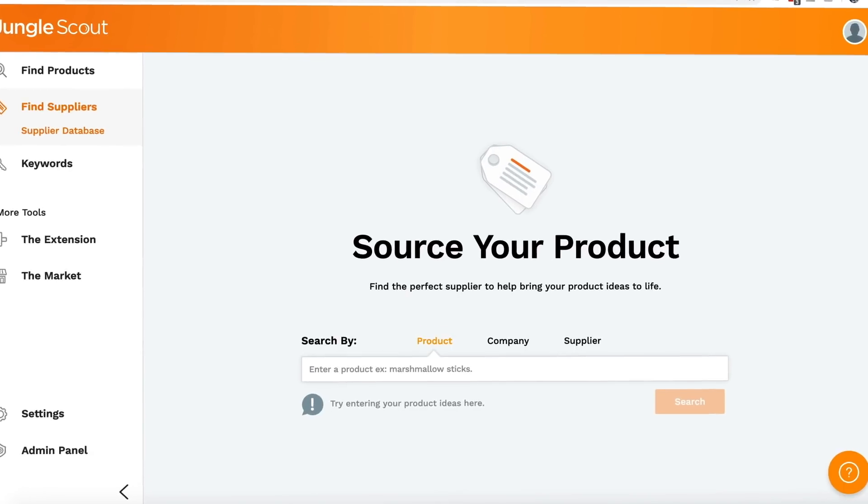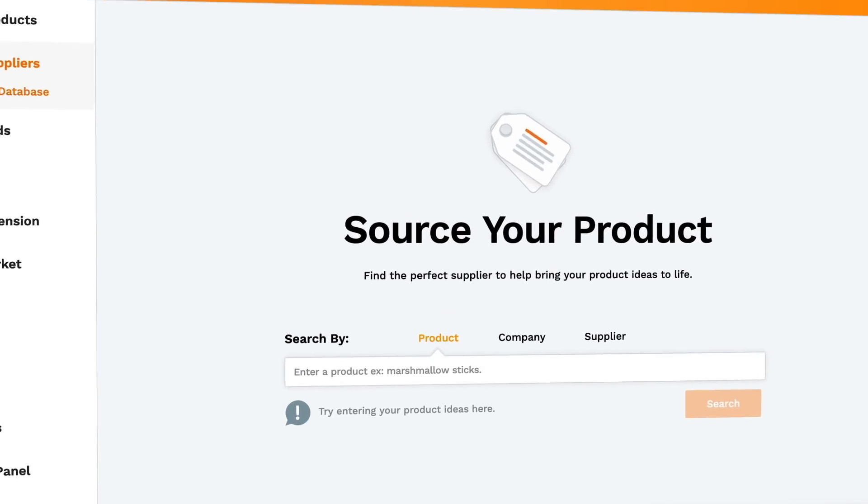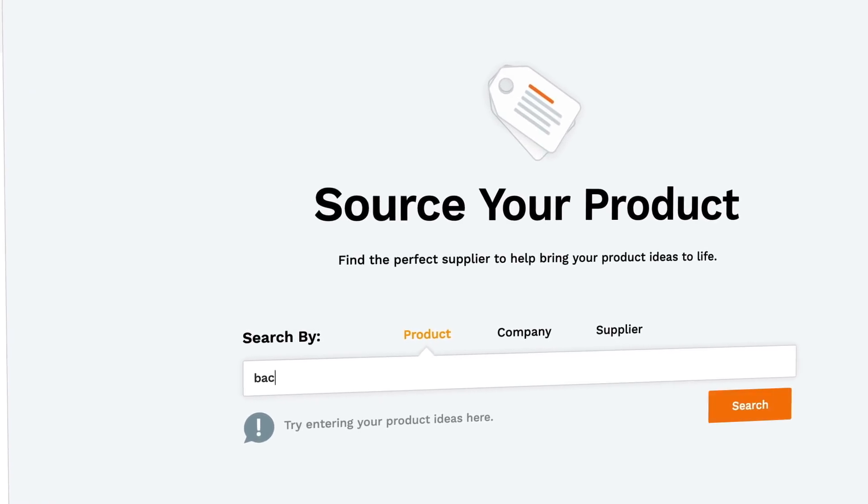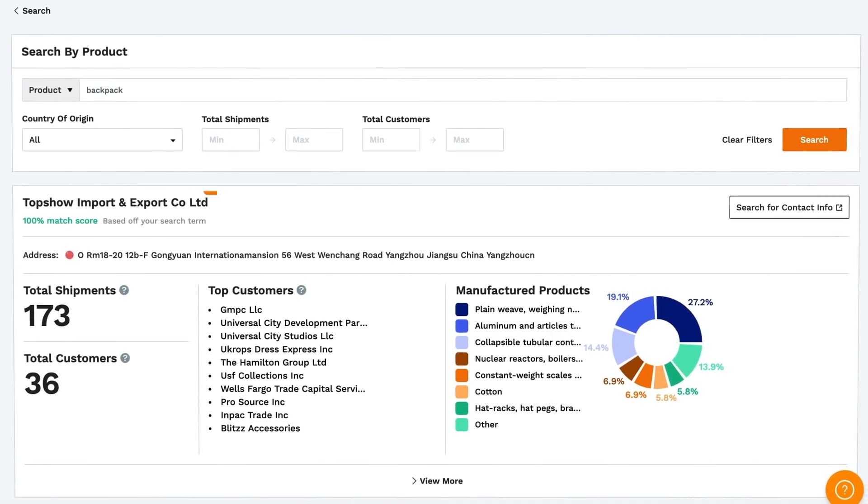And if they haven't got much on record, then they may not be as credible or at least as experienced as you might like. Now you can search three ways. First is by product.